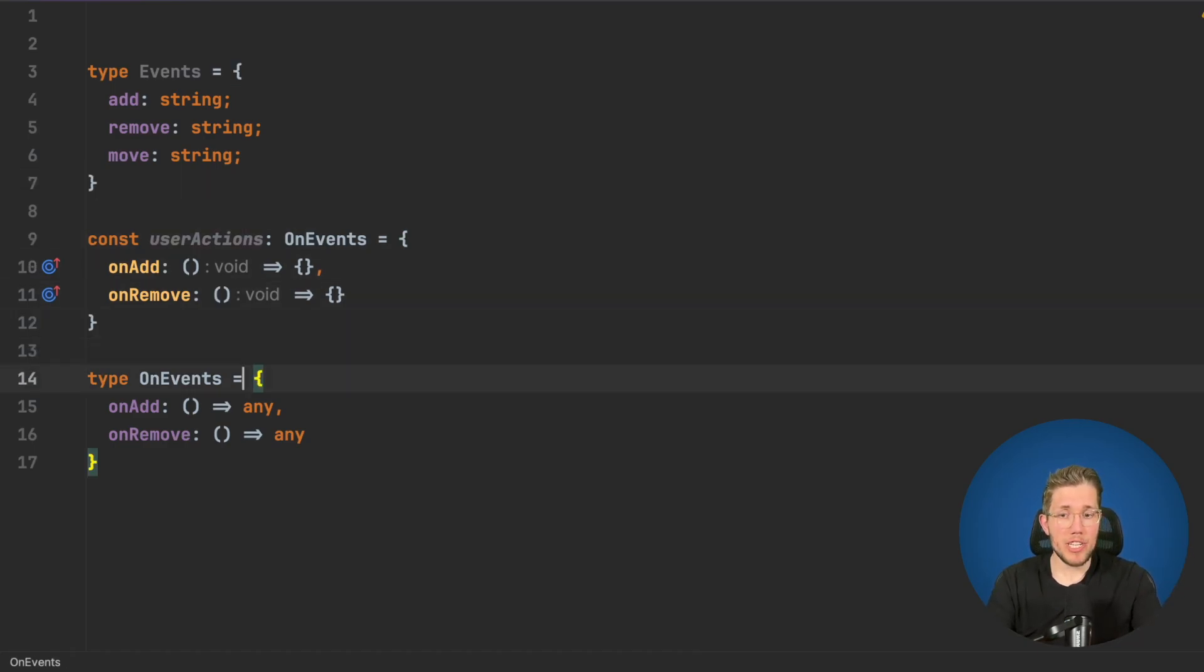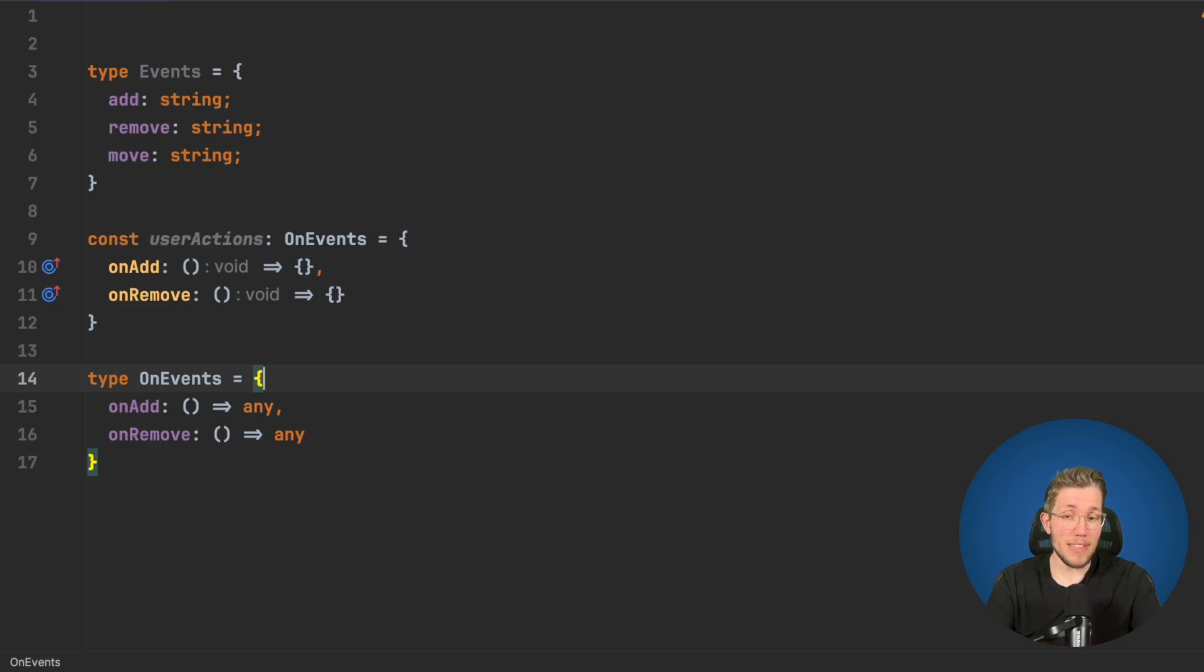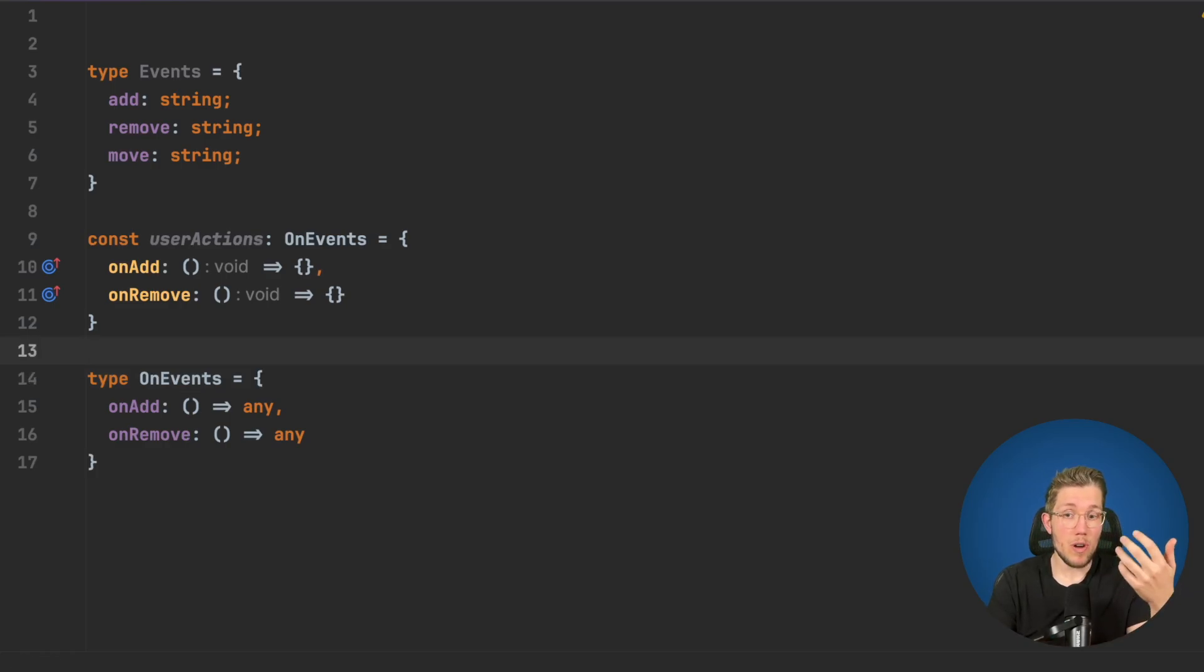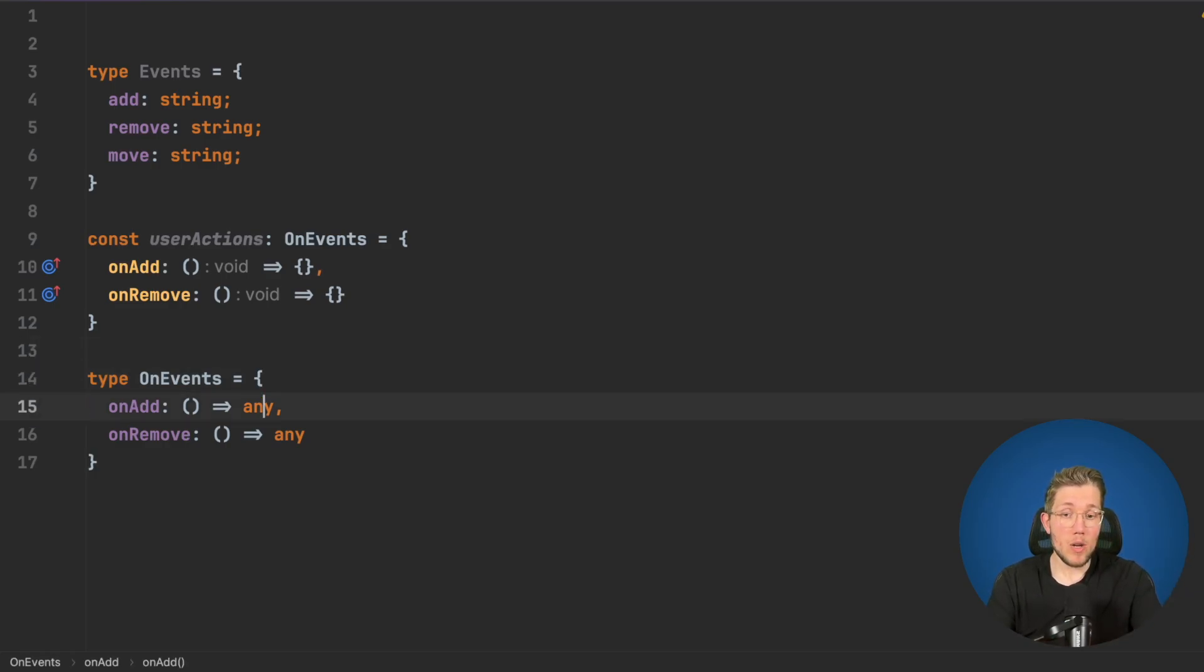This cannot be achieved if we create them manually. We can only achieve this by using map types.